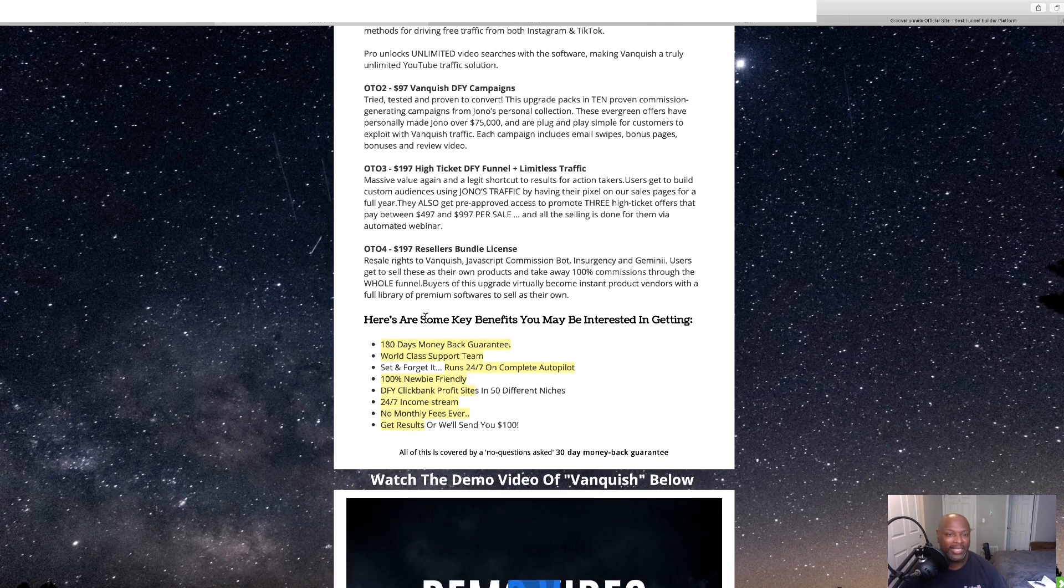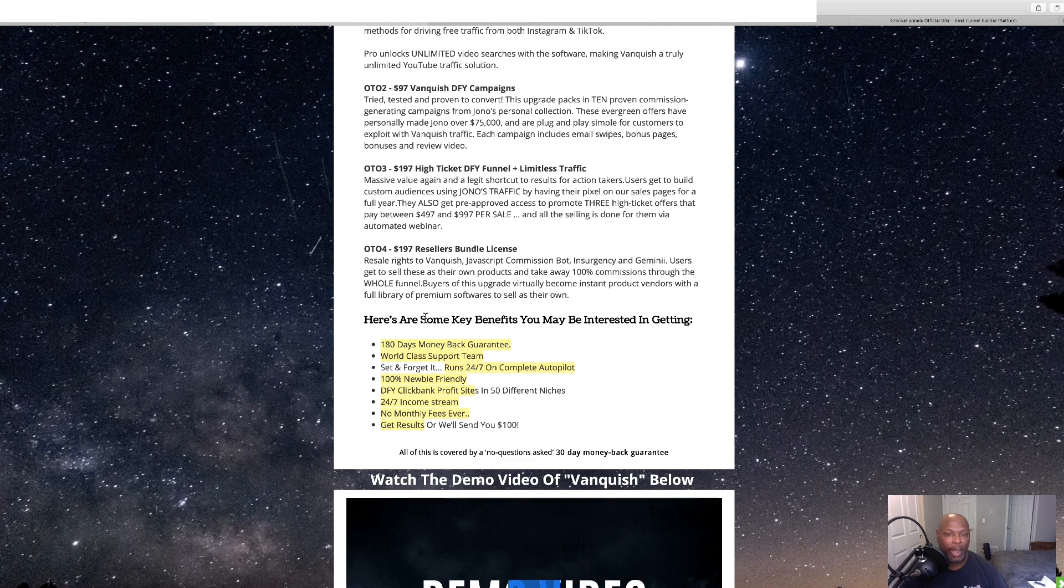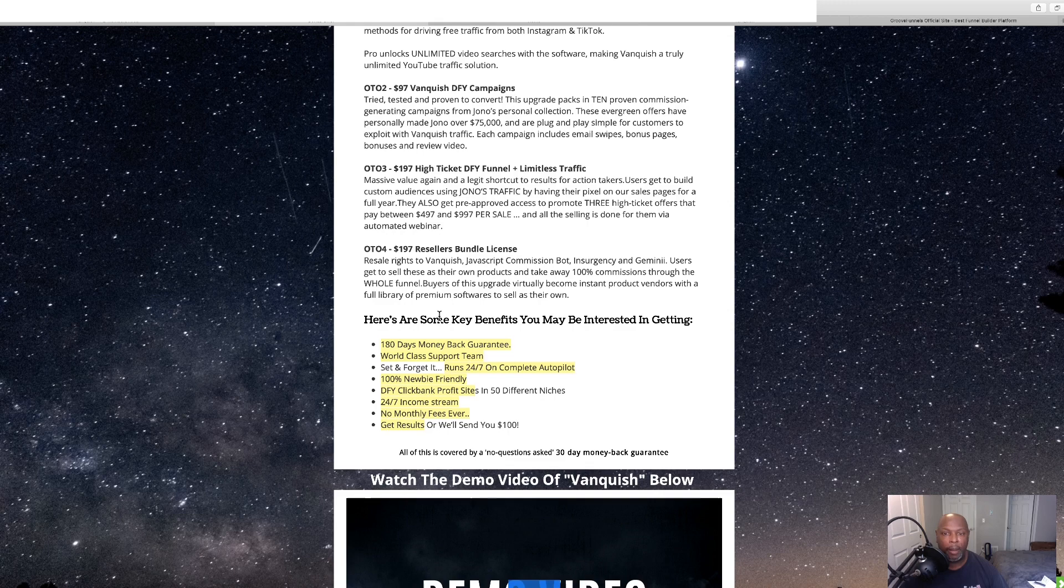And then we've got $1.97 reseller right bundle license. Reseller rights to vanquish, JavaScript, bot, insurgency, and Gemini.